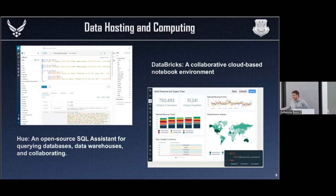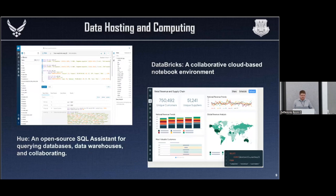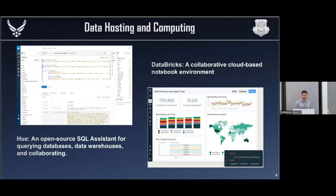I had actual code on these slides but I was told I can't do that, so I have just screenshots from the main pages of these websites. Hue, in this left-hand corner, is an open source SQL assistant for querying databases, data warehouses, and collaborating. Essentially it's a cloud-based storage environment that I am using to post all my information so that I can find it later.